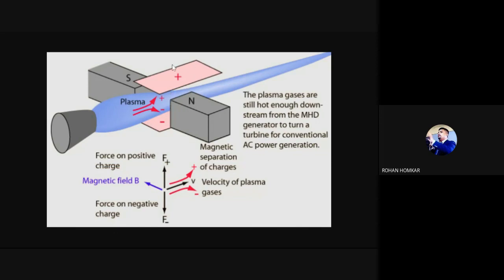In the MHD generator, one electrode acts as a positively charged electrode and the other electrode is a negatively charged electrode. That covers this point clearly.